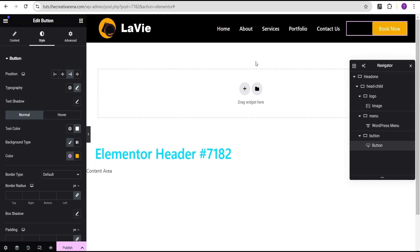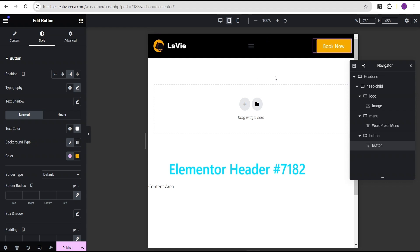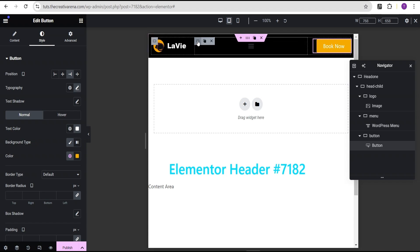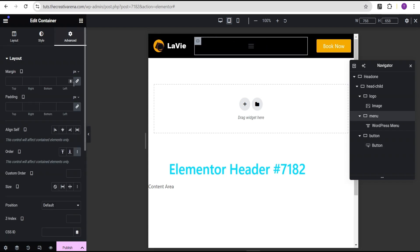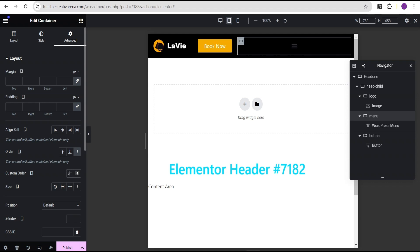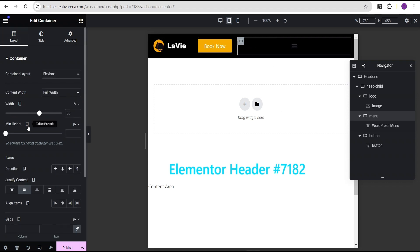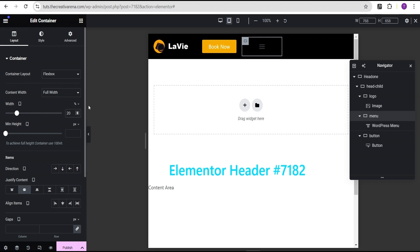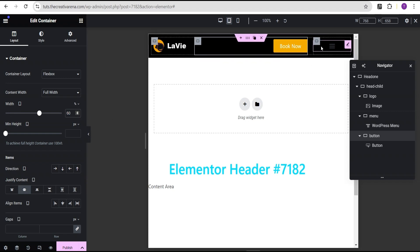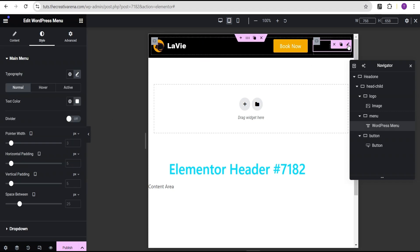The next thing we're going to do is make our design responsive. We're going to come over to responsive mode and check it out on tablet. To make it look great on tablet, we're going to come over to this container, go to the Advanced settings, and come over to Order. We're going to set it to Custom and give it a value of position 3. Then we'll come down to Layout and set the width to 20px. Let's come over to the next container and increase the width to 60px.